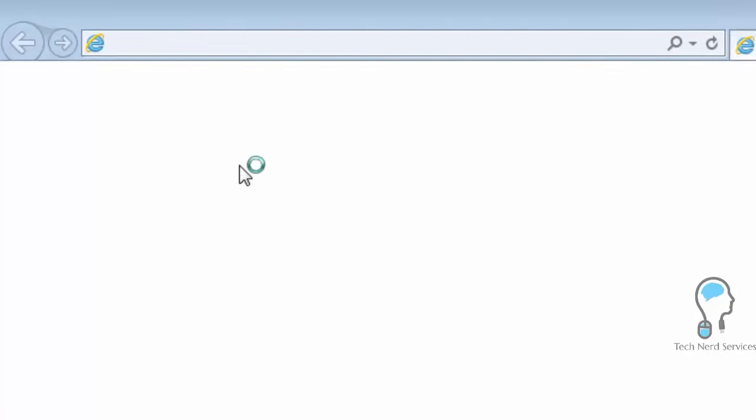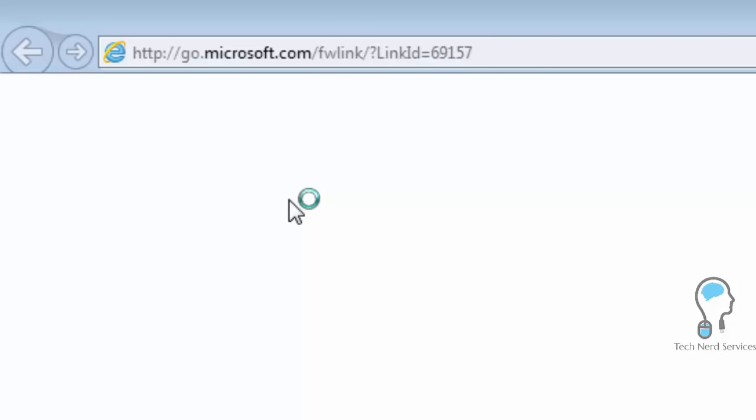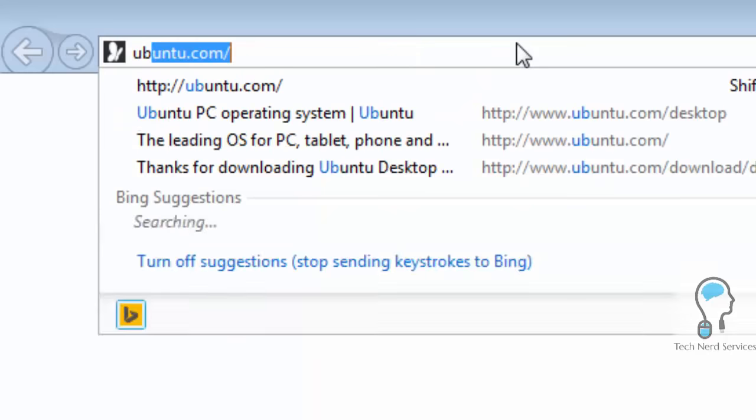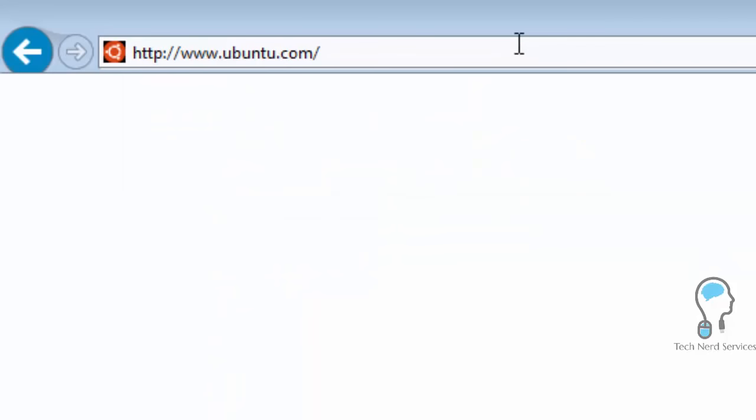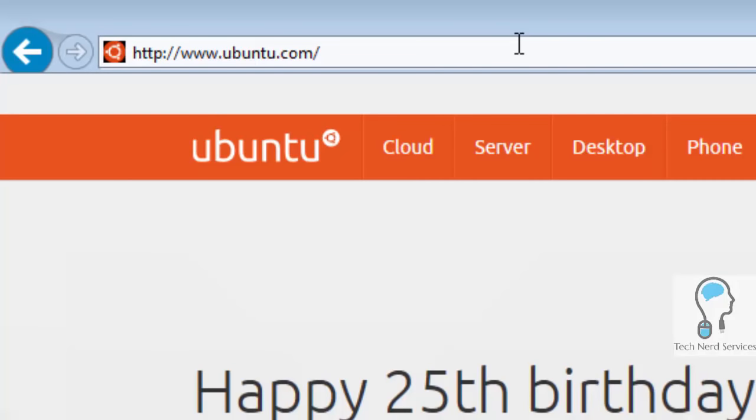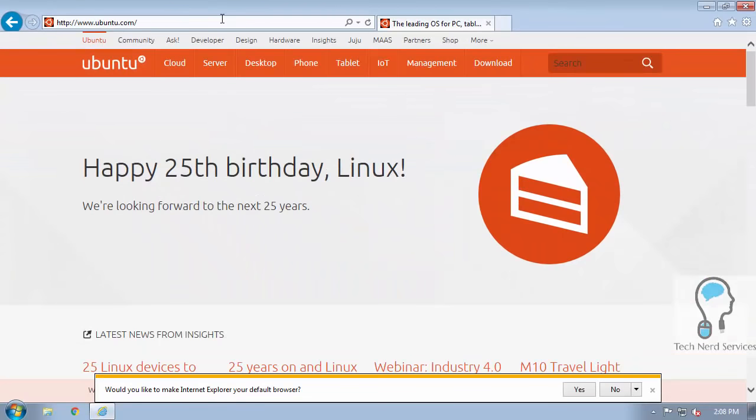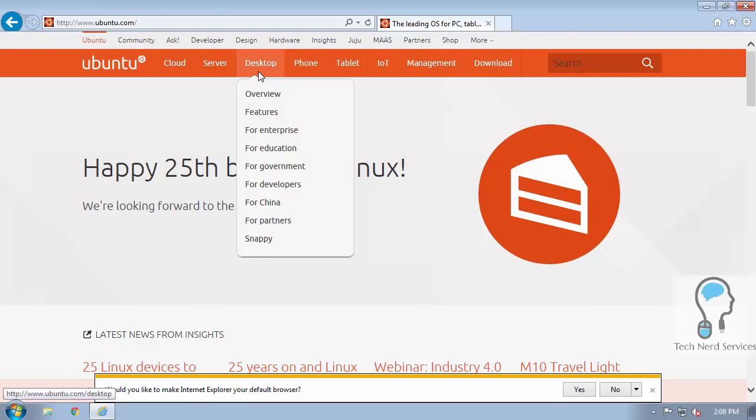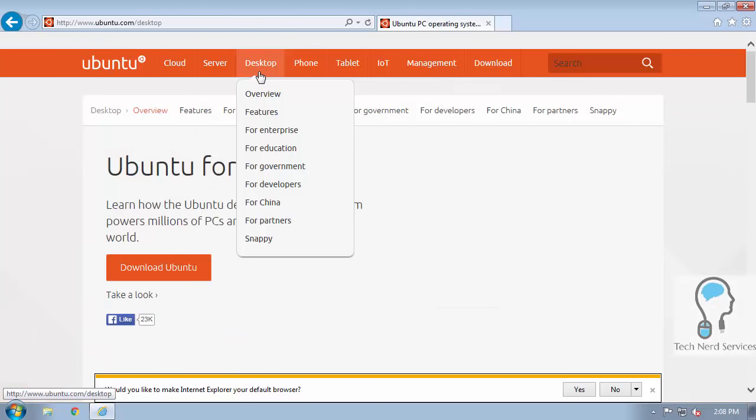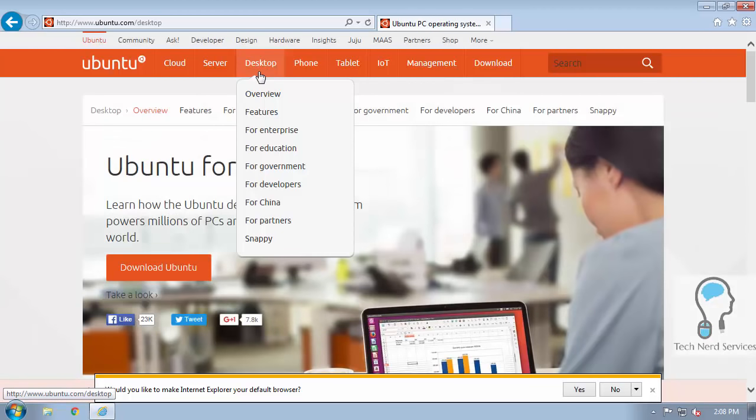Here we're using Internet Explorer. The place we want to navigate to is ubuntu.com. Type that in the address bar and that will take us to our location. Then we want to click on desktop at the top, which takes us to the desktop operating system information.